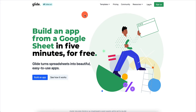In this video we're going to be talking about Glide, where you can basically build an app from Google Sheets in five minutes for free. We're going to have a complete overview and this should be enough to get you started so you can go out and start building apps. Here I am at the main screen - I'm going to log in and show you exactly how this works.